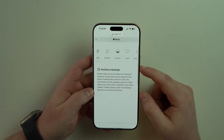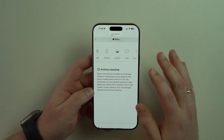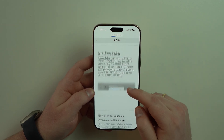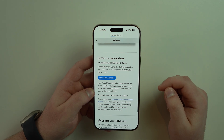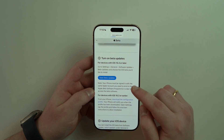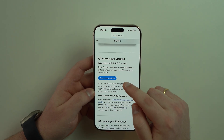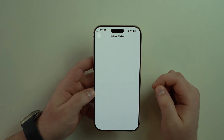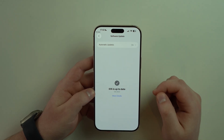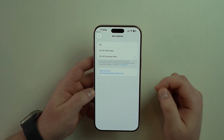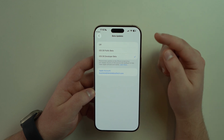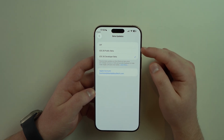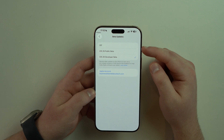You'll see 'Archive a Backup' here — don't worry, I'll talk about backup later. Scroll down and you'll see 'Open Beta Updates.' Tap on that big button and it's going to redirect you to beta updates.